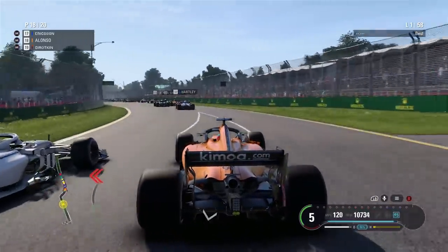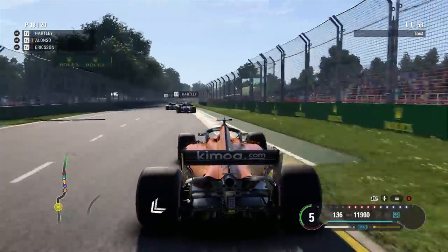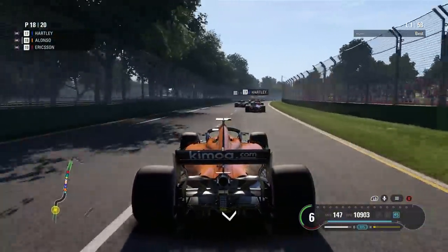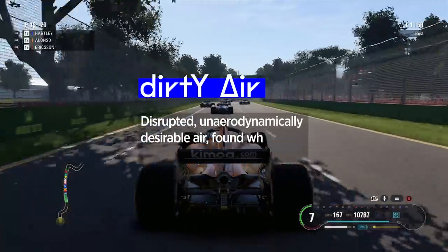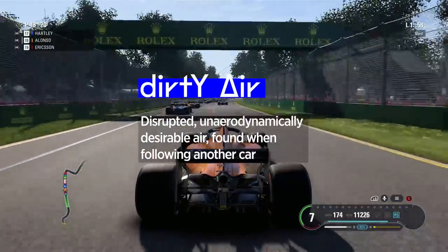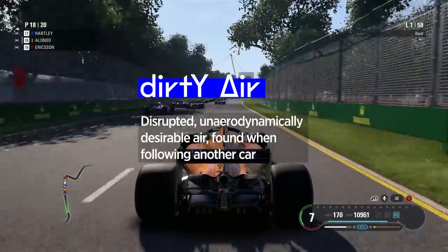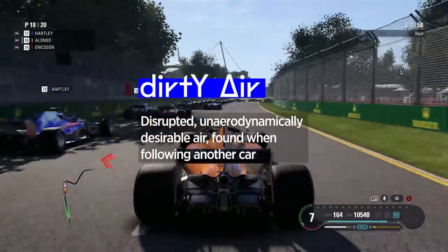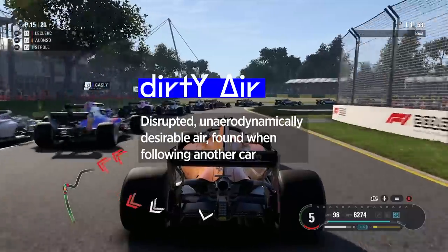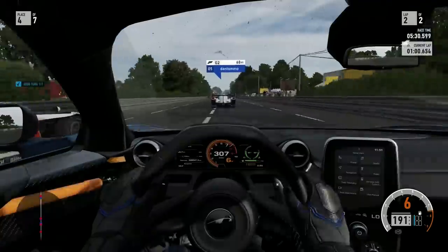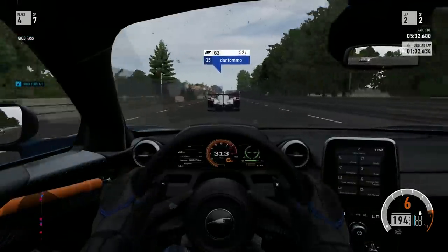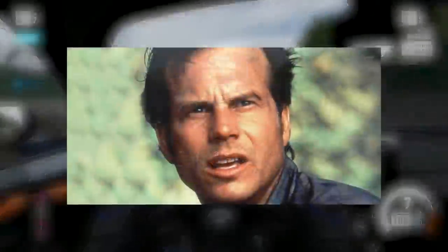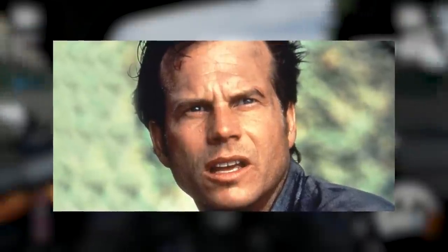When a car cuts through the air, it disrupts it. So when you follow behind the car, you're getting that disrupted, aerodynamically undesirable, dirty air. A bit like driving in a very localised tornado. Eat your heart out, Bill Paxton.